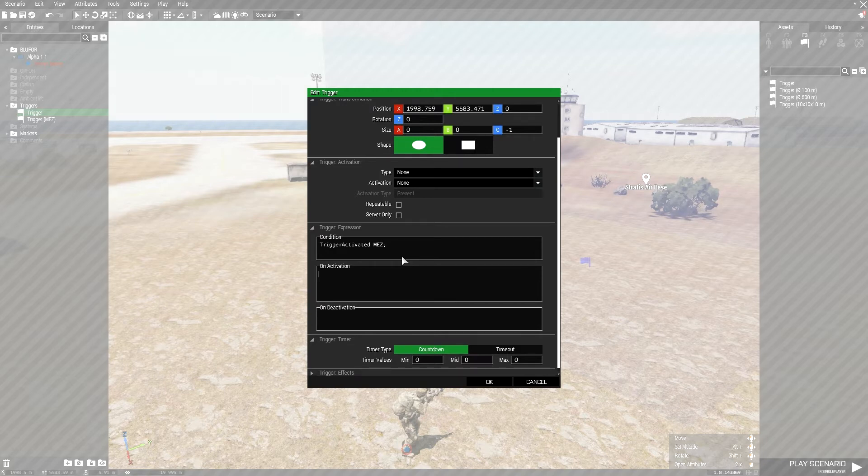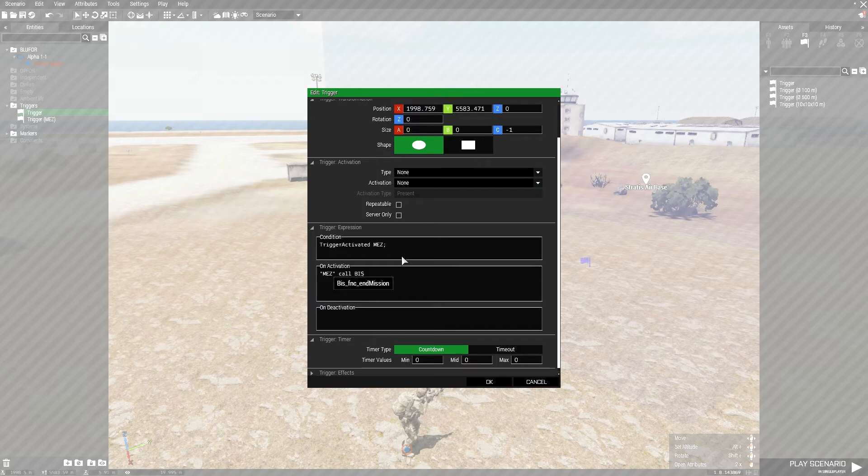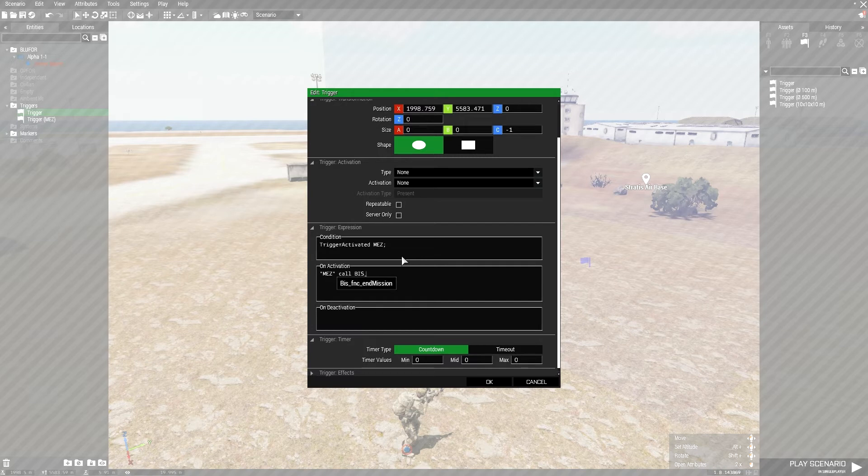Let's do quotation marks, end, or I'm sorry, M-E-Z, end quotation marks, call. So, we're calling for the game to do something. B-I-S underscore F-N-C underscore end mission. Semicolon. Okay, that's all you need to do.